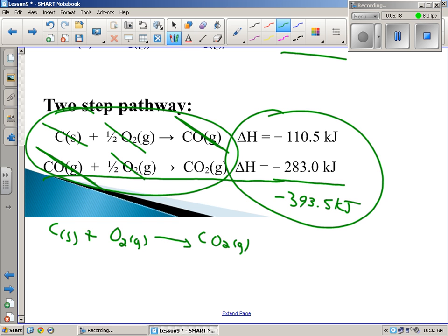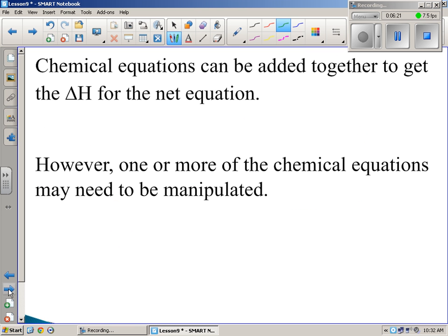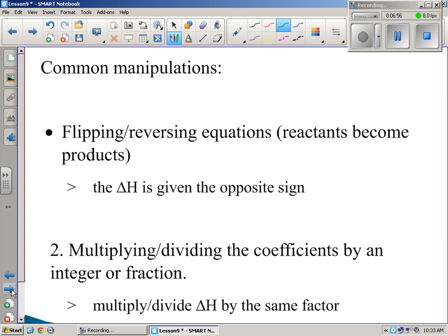This is Hess's Law. Hess's Law basically says if we take a bunch of these little reactions, we can add and manipulate them to get the overall result. Chemical equations can be added together to get the delta H for the net equation. However, one or more of the chemical equations may need to be manipulated.